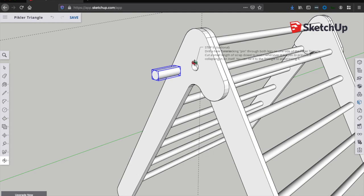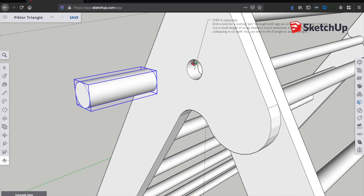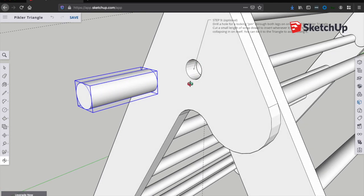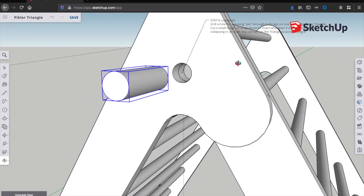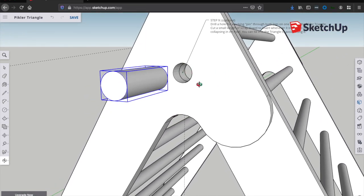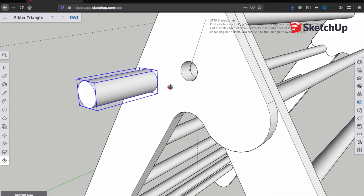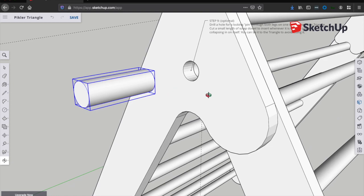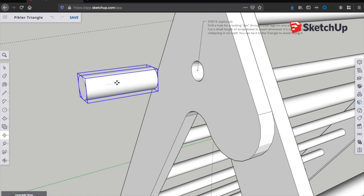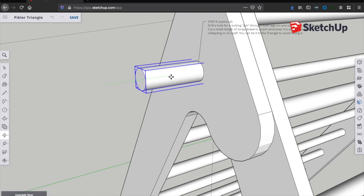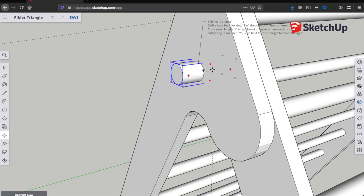So using our Forstner bit again, once it's all assembled, to make sure that these holes line up, we're going to drill a hole straight through the legs where they meet up here. And we can use one of our scrap pieces of dowel as the locking pin. And you can just, you know, slide this into the hole and you'll be all set.